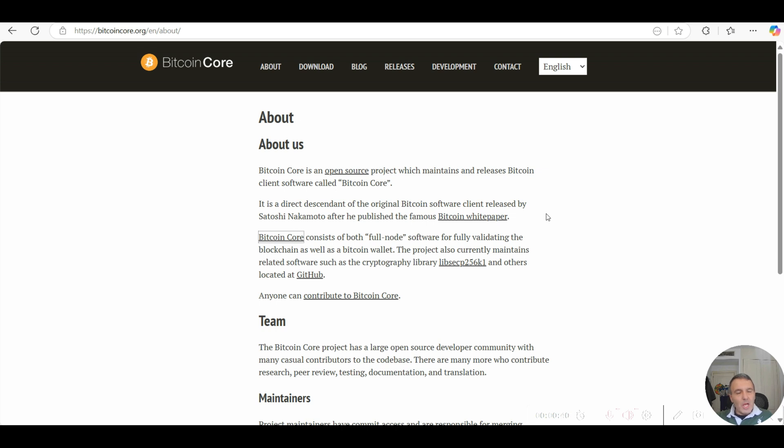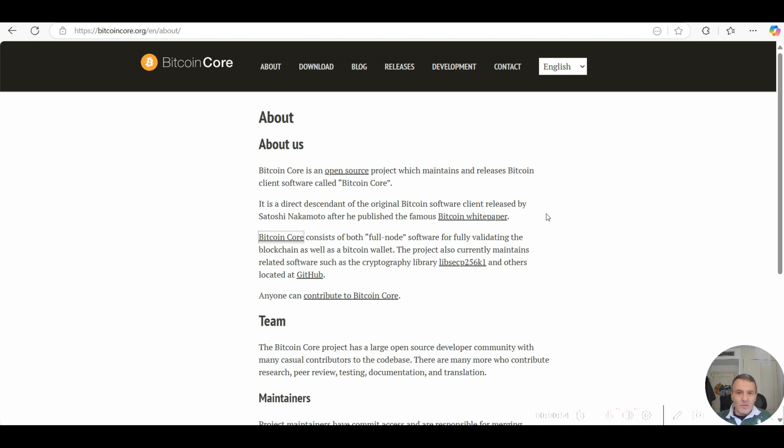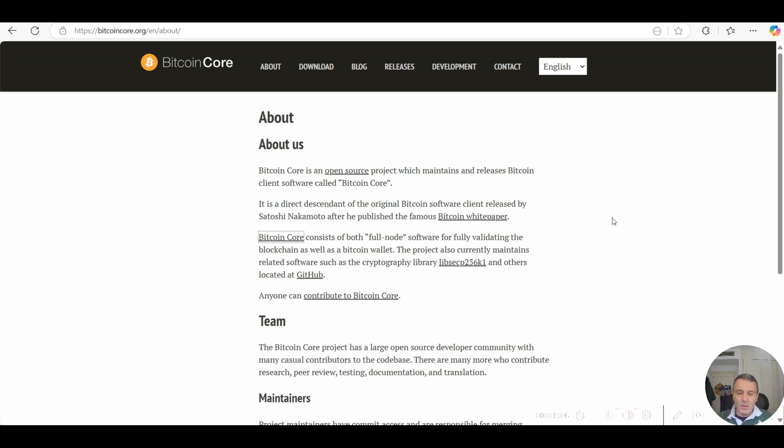Just a quick explanation - it's very important to understand the notion of the nodes themselves that are within the Bitcoin network. Every new node participant into the Bitcoin network has to download what is called the Bitcoin client software.